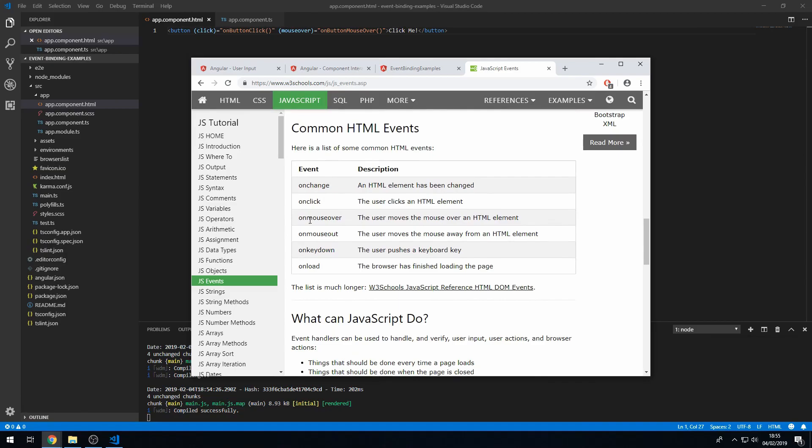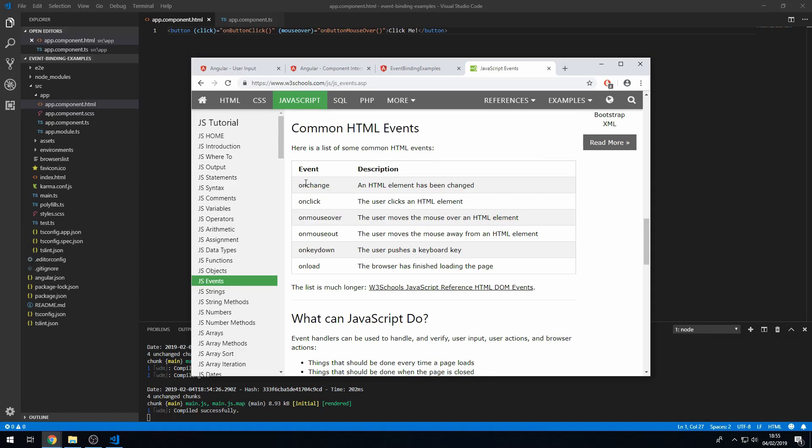Okay, so here's some common HTML events. So change, click, mouse over which we've just used, key down and load. And you have to bear in mind that when you're working with Angular you don't need to put the on. So you just put the change or the click or the mouse over, not the on.